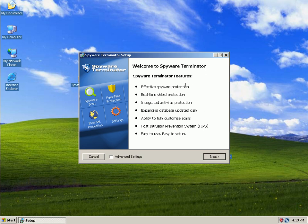Effective Spyware Protection, Real-Time Shield Protection, Integrated Antivirus Protection, Expanding Database Updated Daily, Ability to Fully Customize Scans, Host Intrusion Prevention System, that's the biggie. Easy to use, easy to set up.